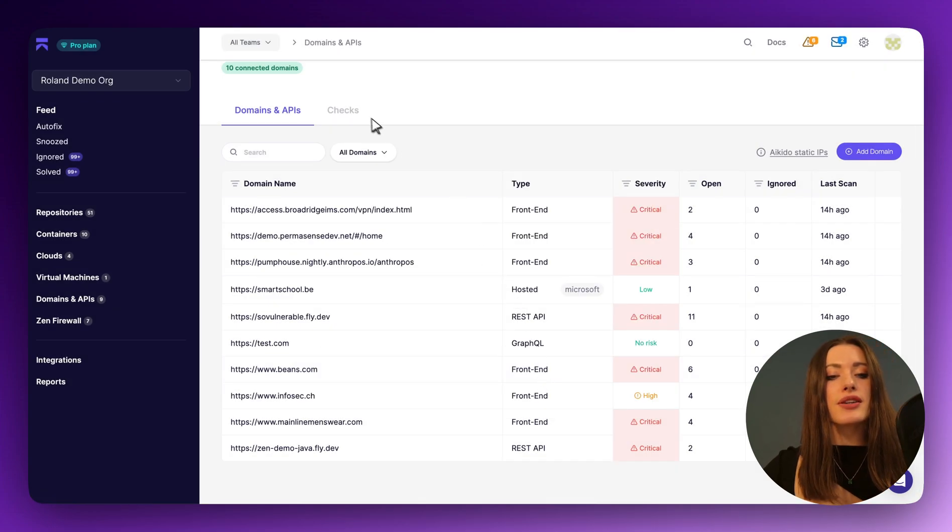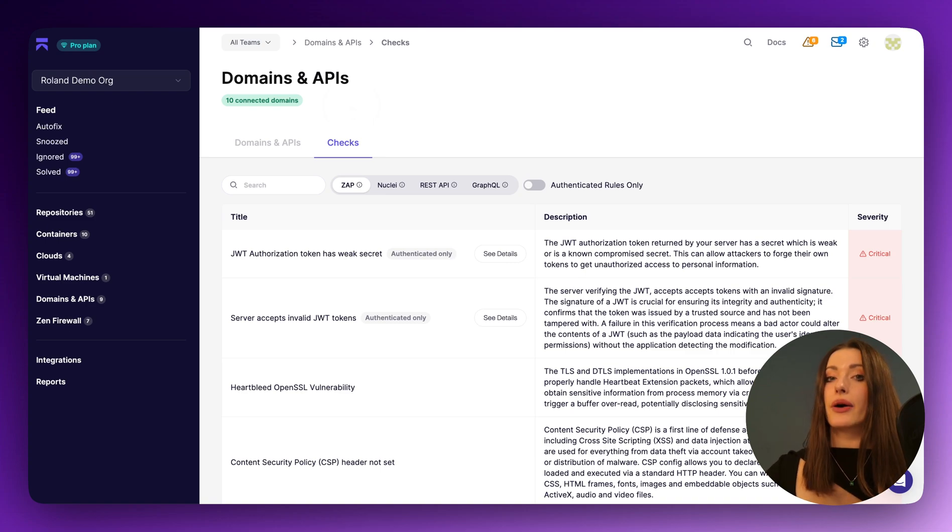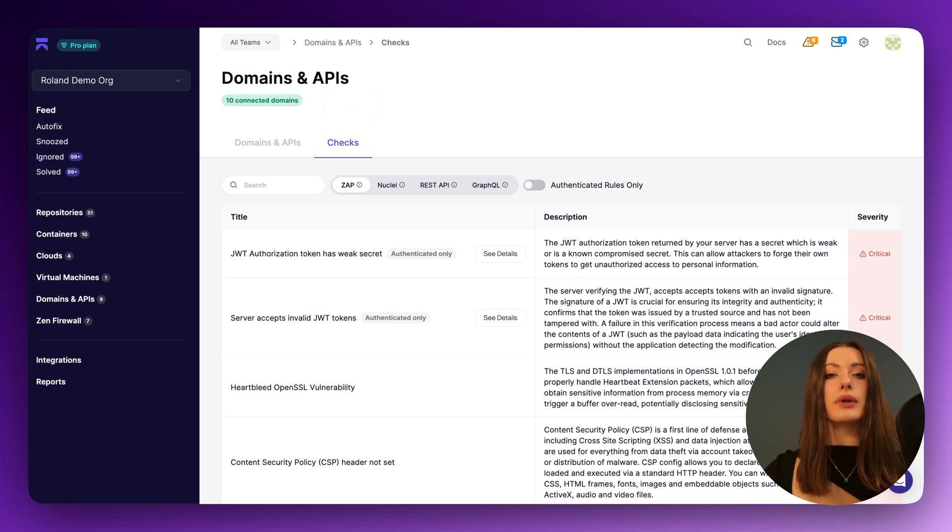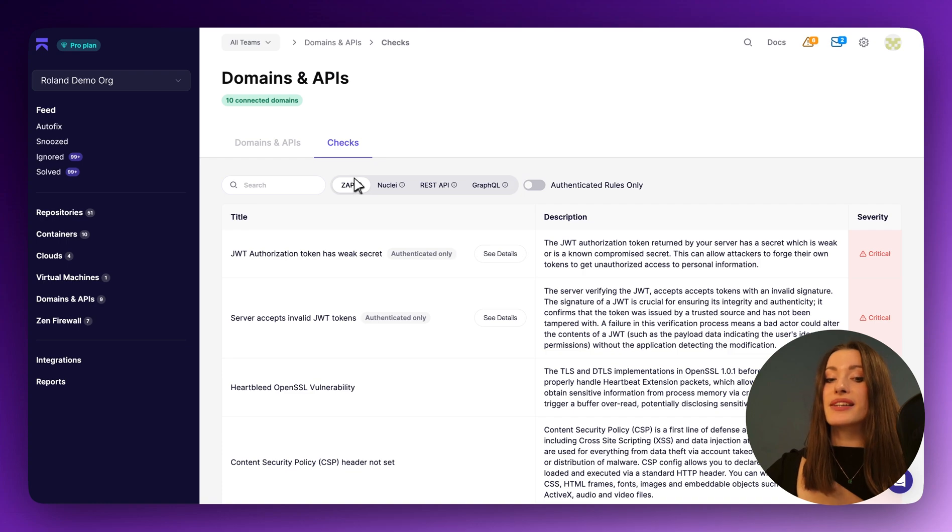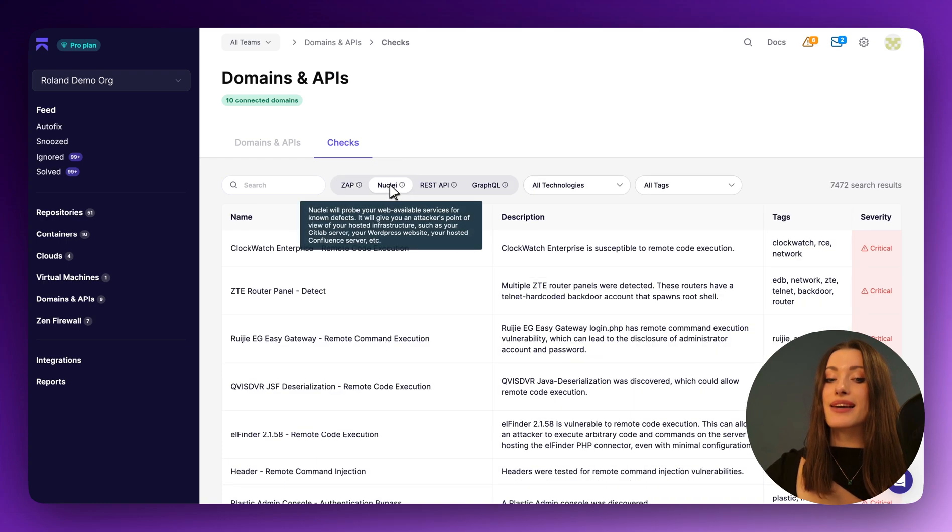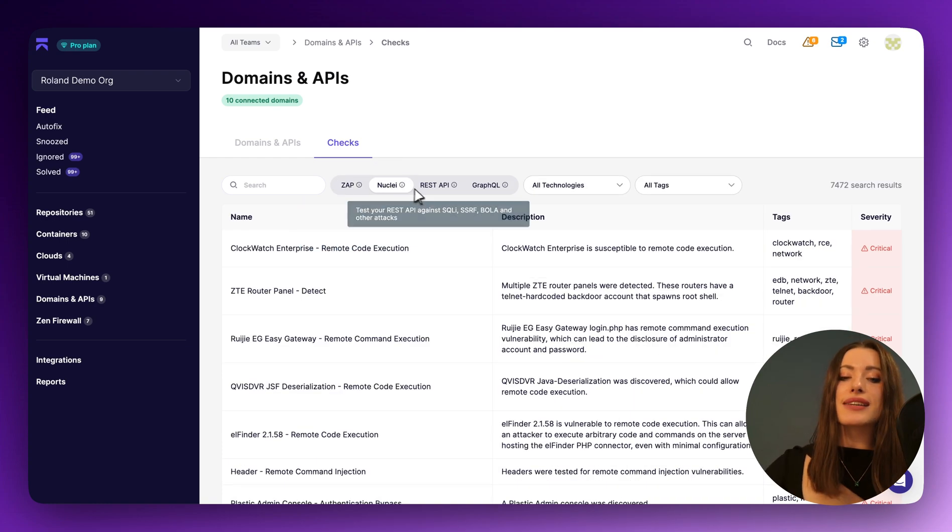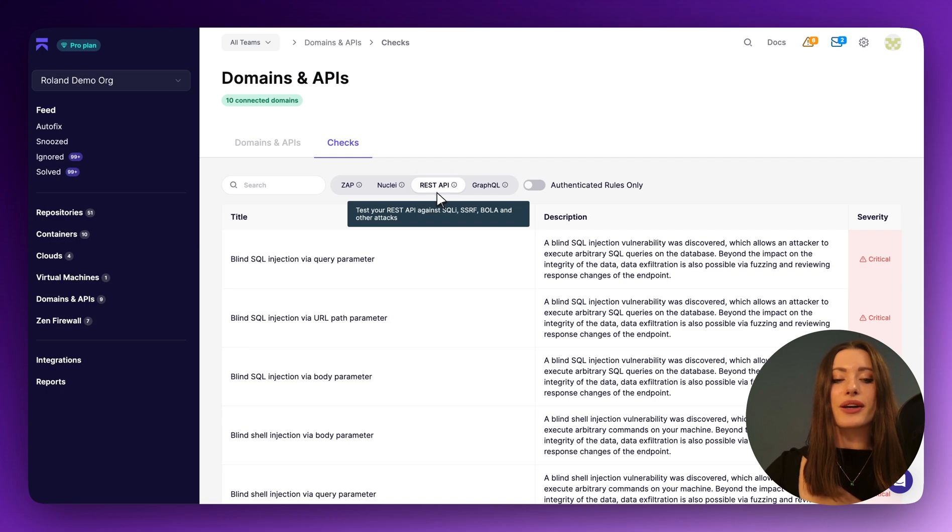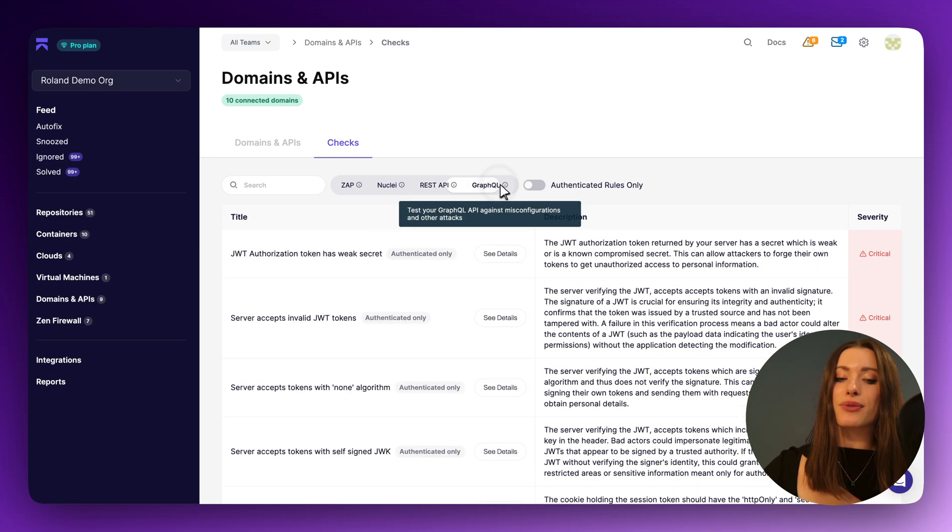What's going on under the hood, same as everywhere in the UI, you can actually check out our checks across the board. So we're leveraging OWASP zap templates and nuclei templates to do some of the DAST and authenticated DAST. And then for the REST API and GraphQL, we've got our own rule sets available for you to read through here in the UI.